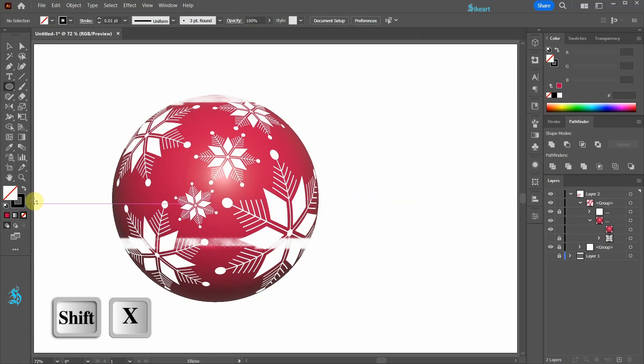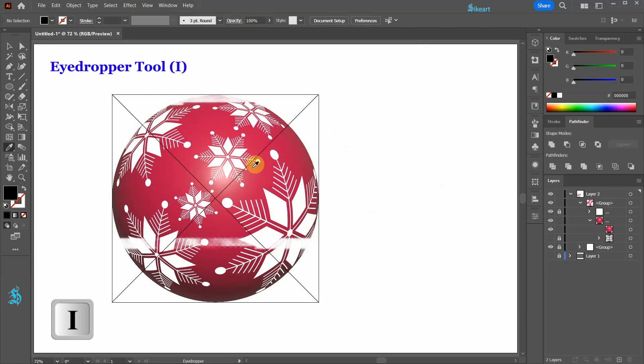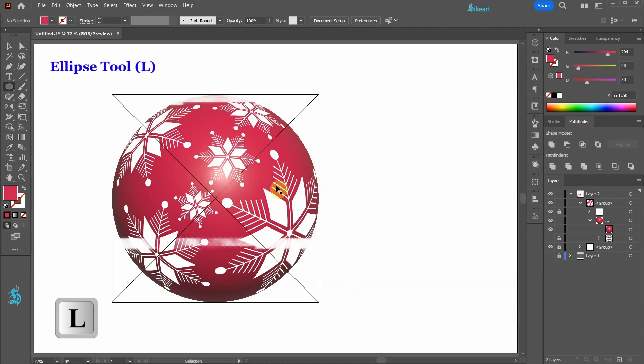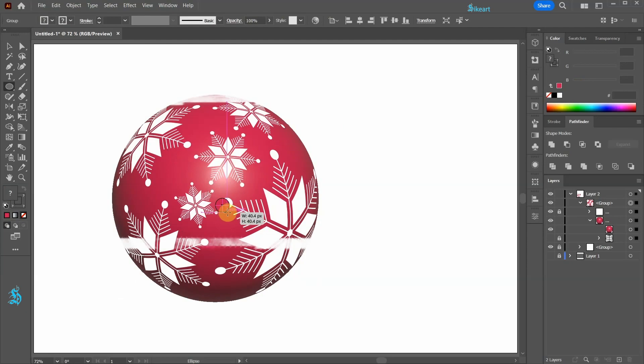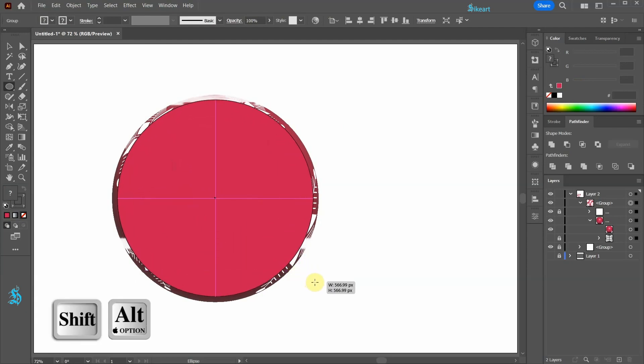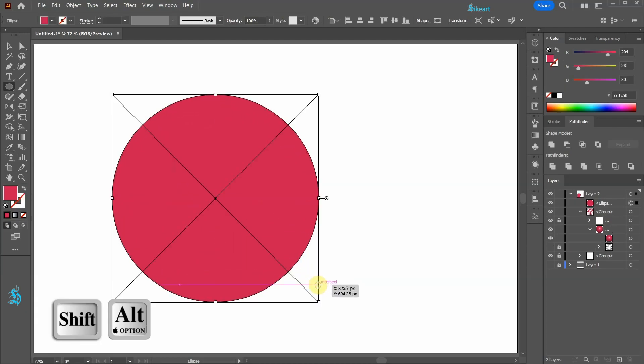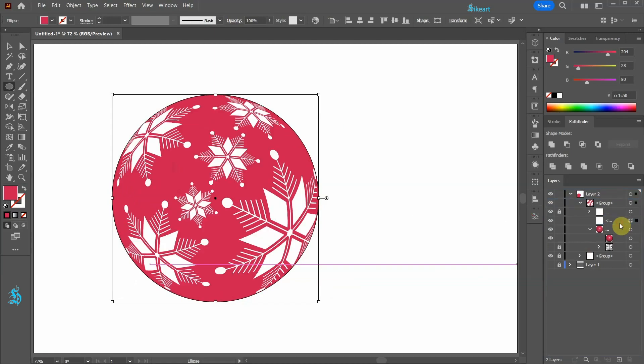Swap the fill and the stroke. Switch to the eyedropper tool and get this red color sample. Next switch to the Ellipse tool. Select the non-native art. Click in the center of this bounding box and draw a circle the same size as the circle below. Click on this new circle layer and drag it below the snowflake graphics layer.